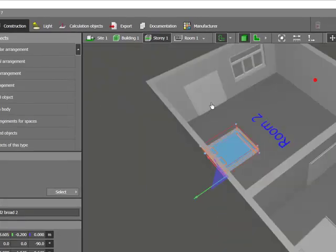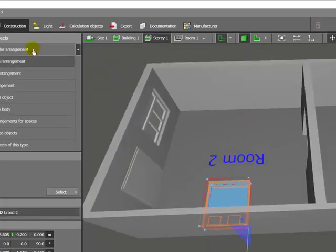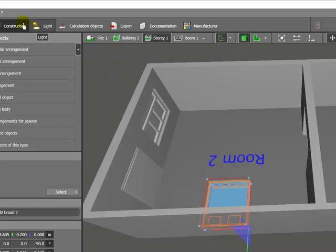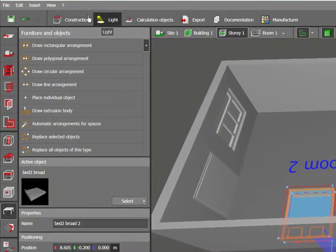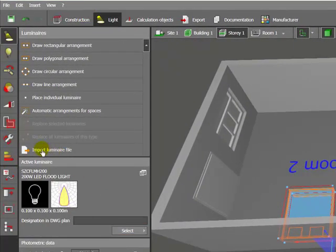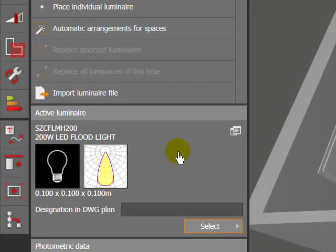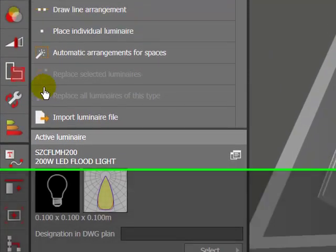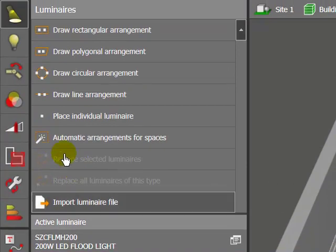So this is the lighting button. Click on that icon. And this is a light. If you want to import your IES files, so click here. Import Illuminary file.